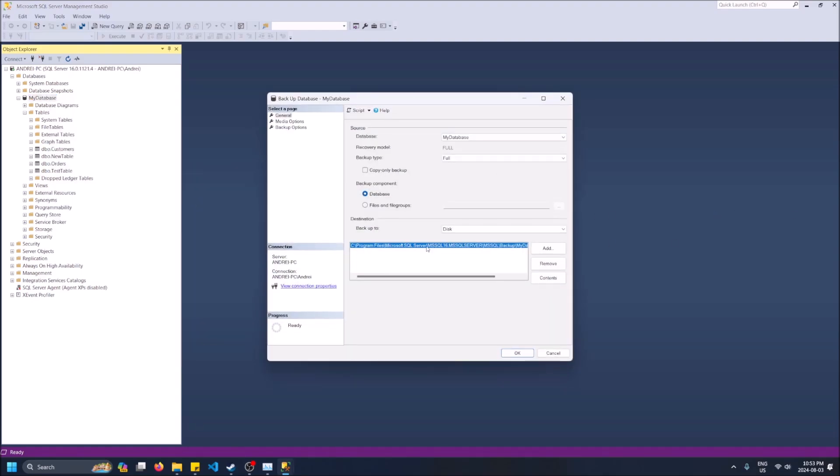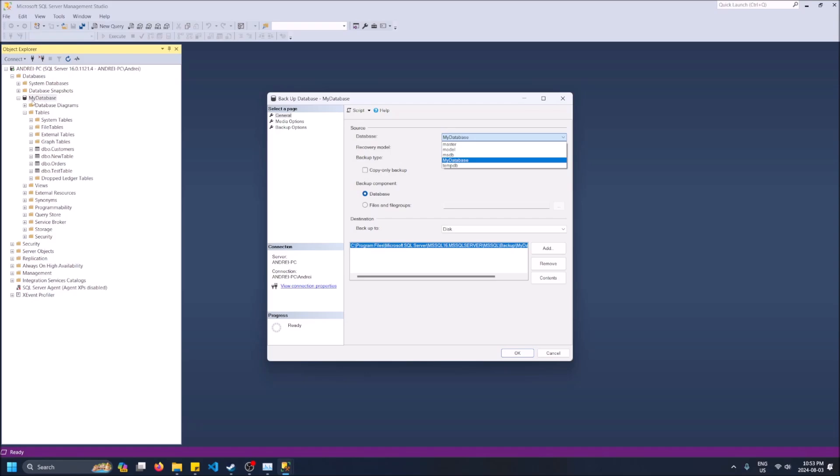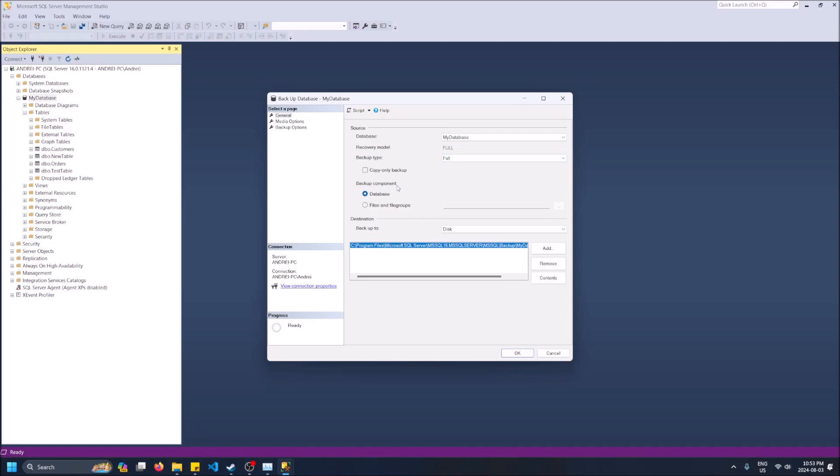You're going to see it has a path by default. You can leave it like this: backup of database, my database, that's what it's called. Make sure you have the name selected. Backup type full, so you can actually do a couple other types. I'm going to leave it at full right now.